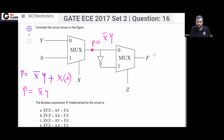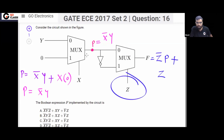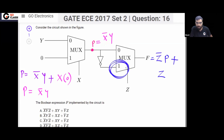Now let's see what the equation for F is. When Z is 0, the output will be I0, which means P. When Z is 1, the output will be I1, which means P̄.